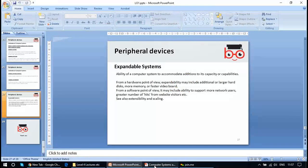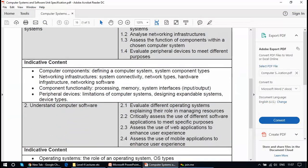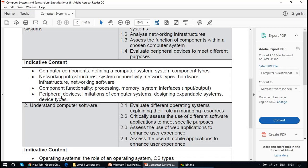At this introductory level, we need to define expandable systems and understand device types. Expandability is the capability to scale or extend the system. If you increase storage in the system, you are expanding it. If you allow more users, you are allowing scalability of the system's usage.